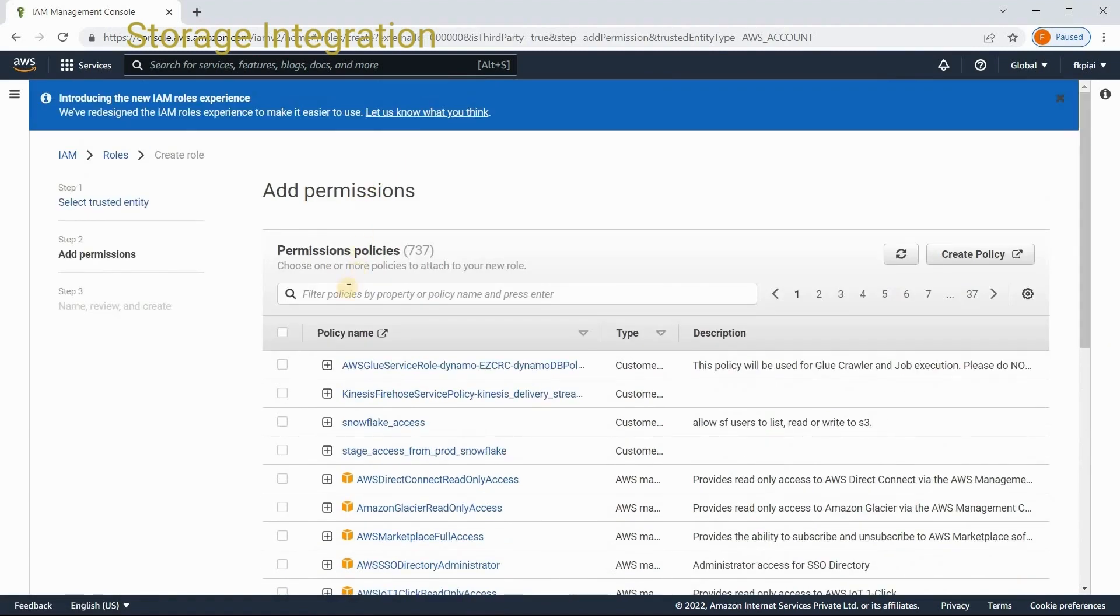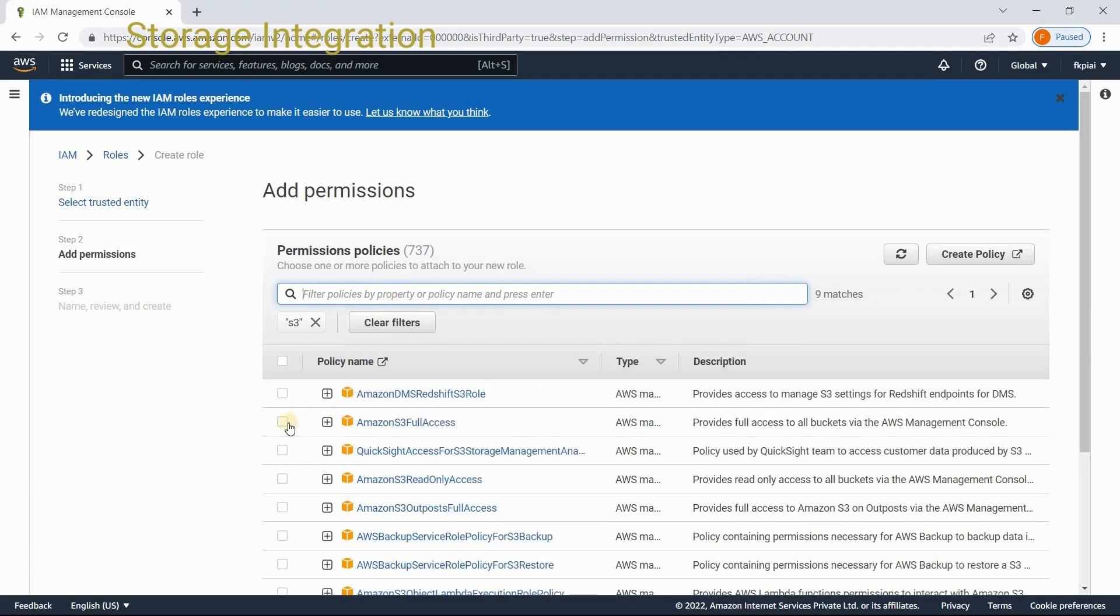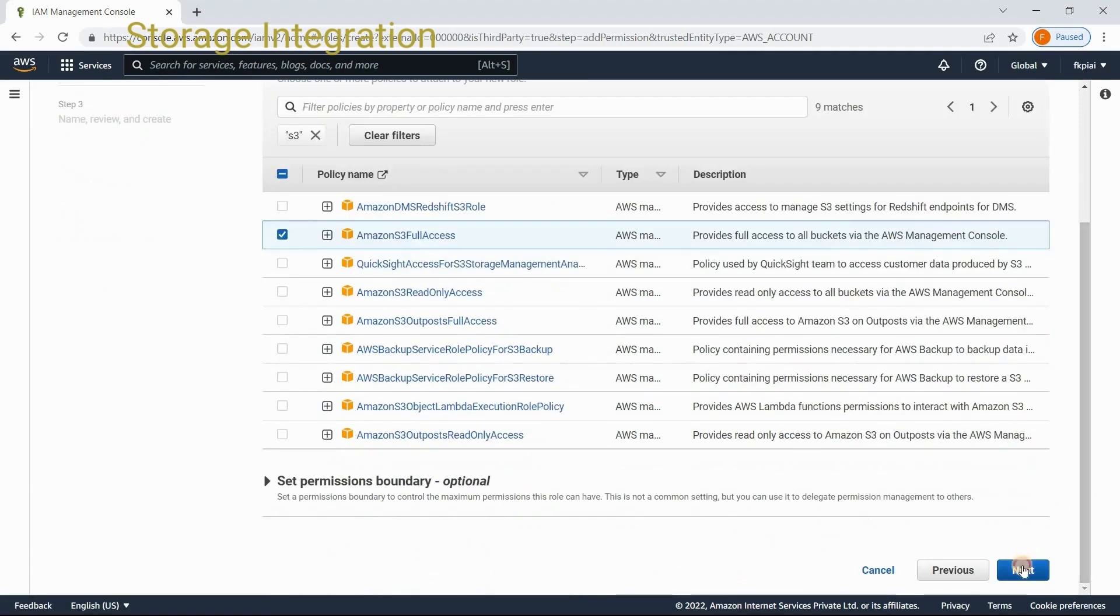In this page, you can select the rights or privileges that you want to assign to the role you are creating. My purpose is a storage integration which should access my S3 location. What I need is access to the S3 locations. So, I am choosing Amazon S3 full access. Then, say next.